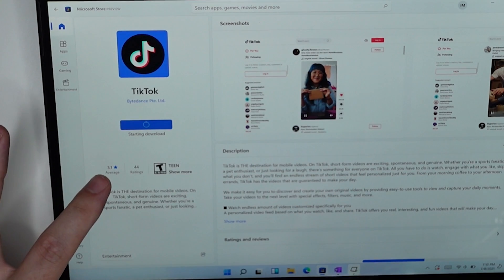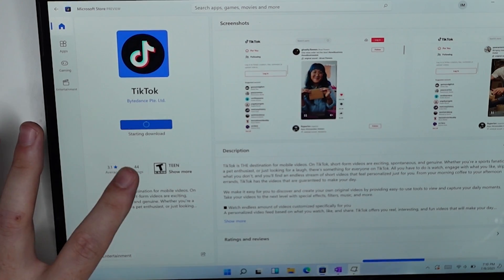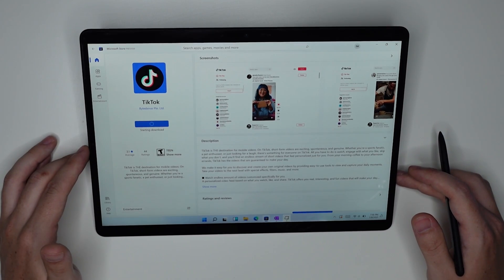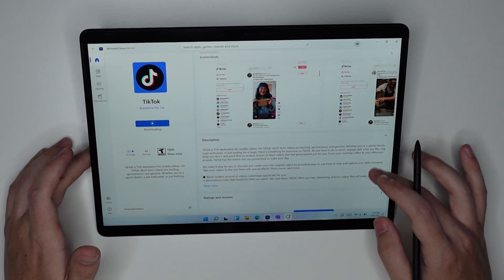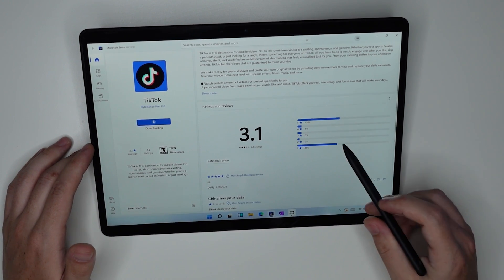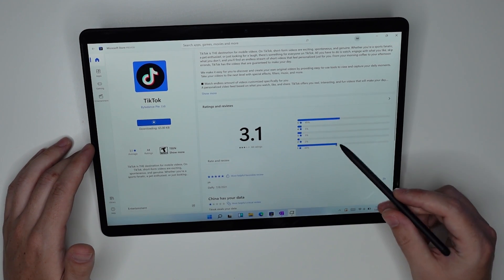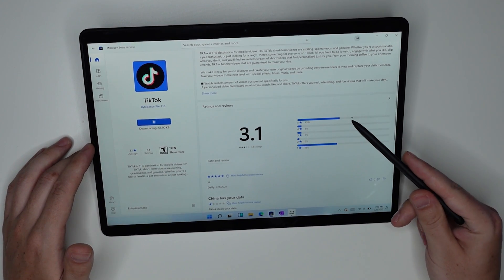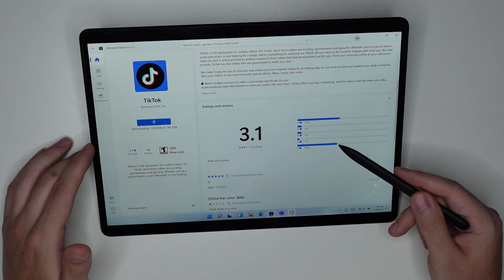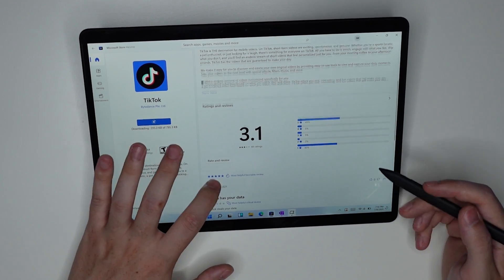Let's go ahead and open up TikTok to get the TikTok experience on Windows 10. A 3.1 average of 44 ratings is not the best start, but I mean considering, oh wait, okay there you go, you see the distribution there. 45% 5 stars and 43% 1 stars.